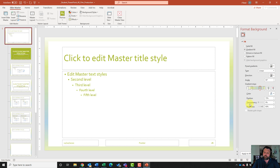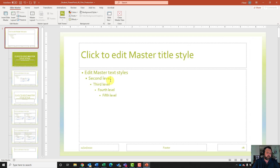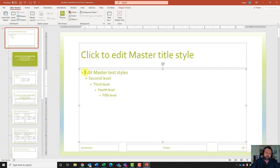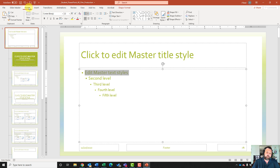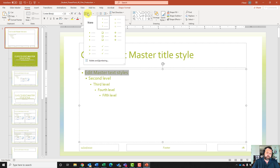All right, I'm done with this side panel and will exit out of that. For step number three, it wants me to change the color of the first bullet to the eighth column last color. I'm going to click where it says edit master text styles, highlight it, come up to my home tab, and click the down arrow next to bullets, then select bullets and numbering.